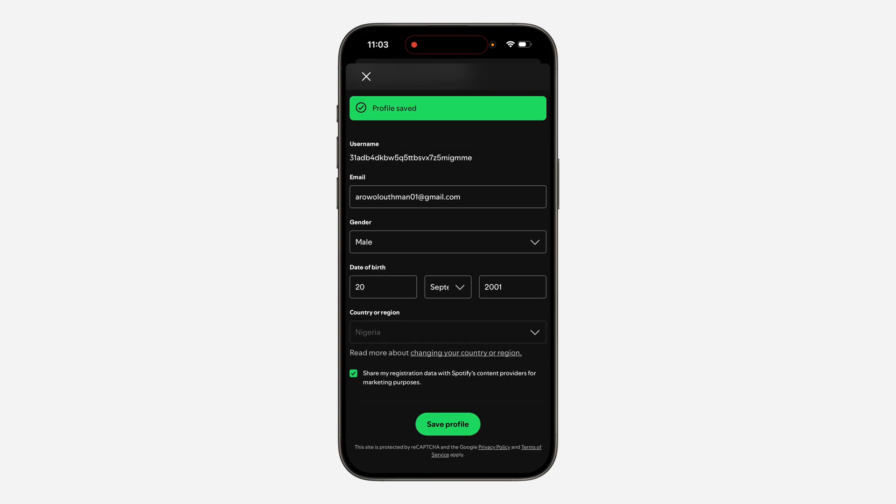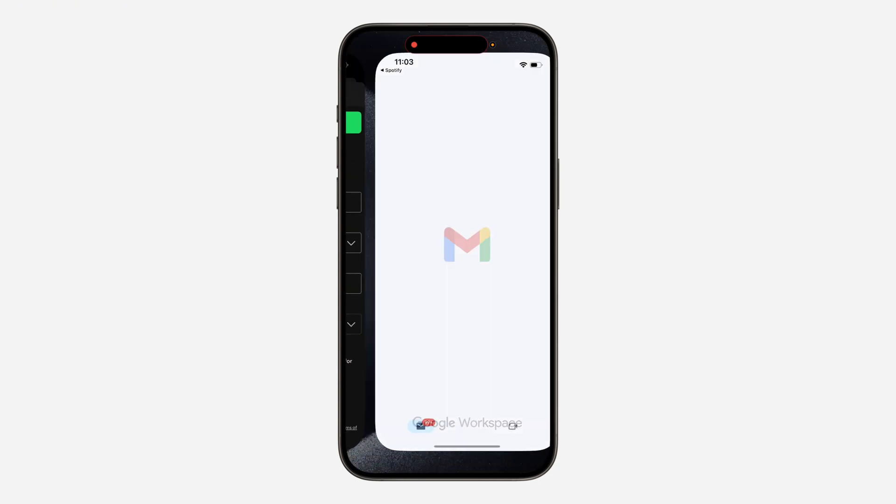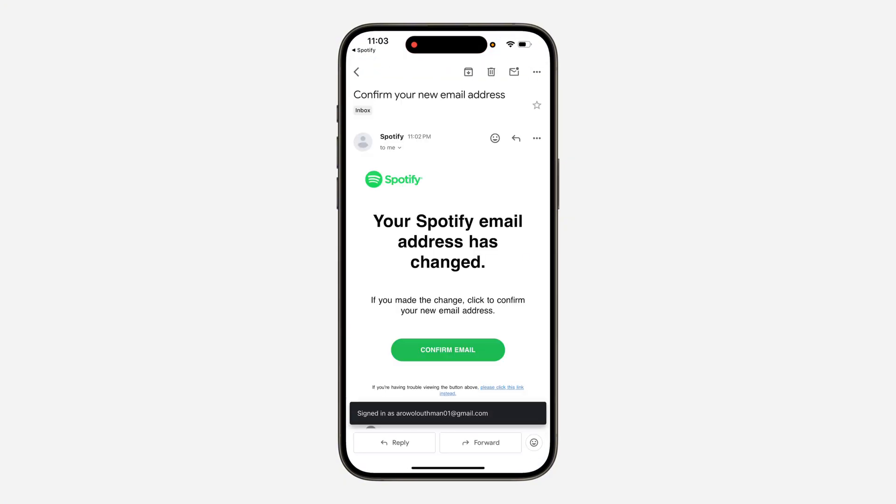So now as you can see, profile saved. Your email has been changed successfully. Note that you need to confirm your email before it will be switched completely.